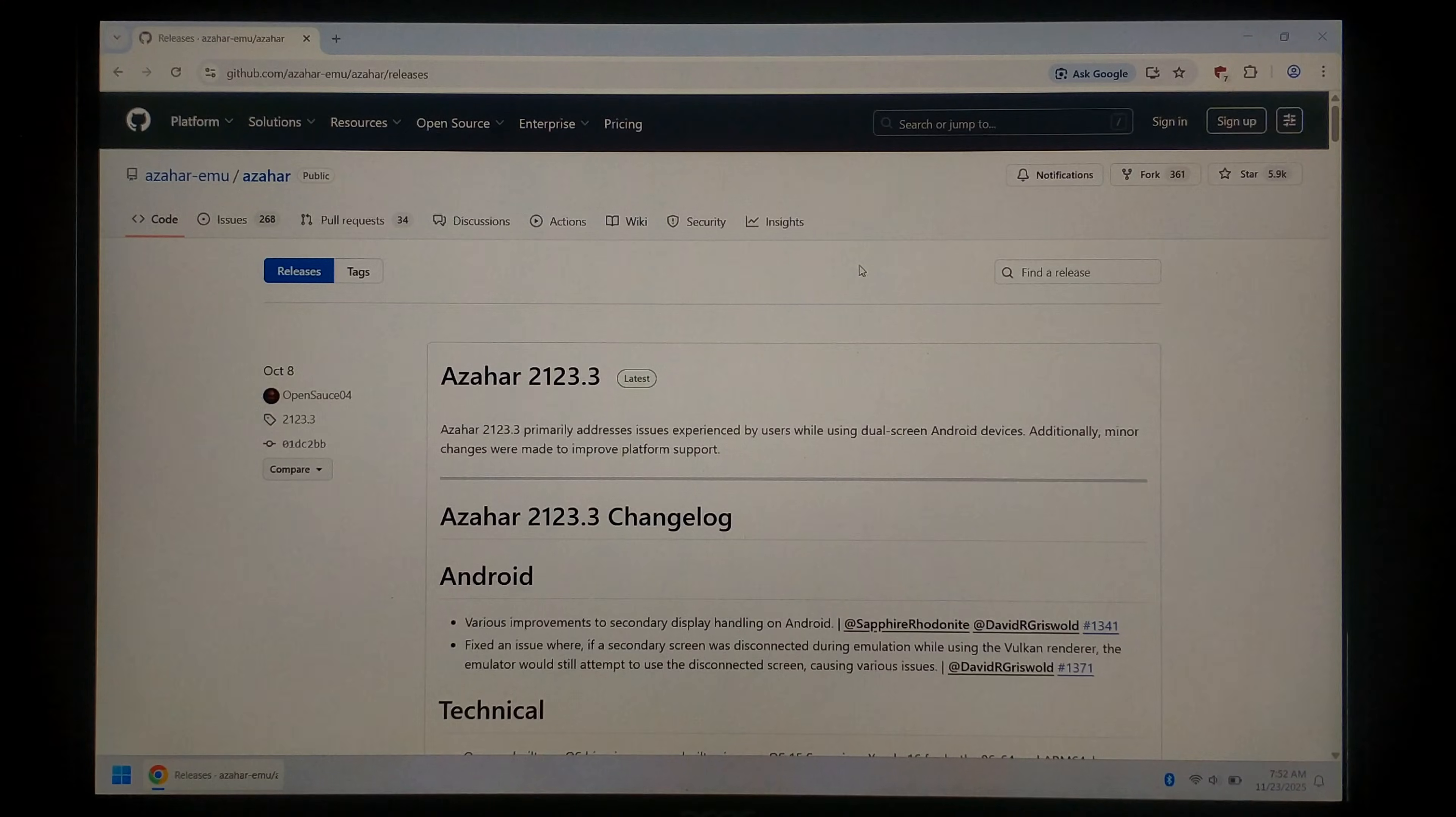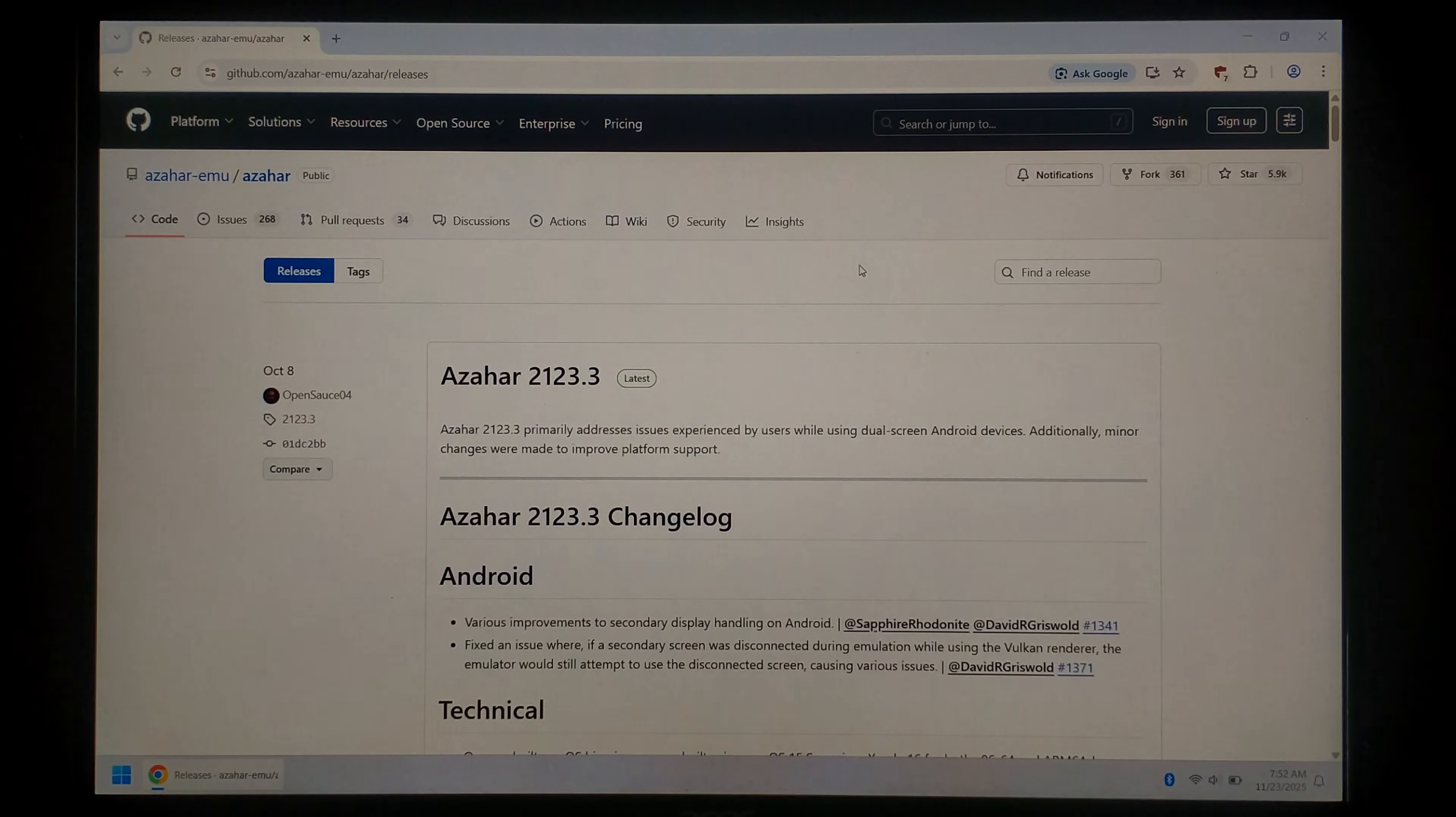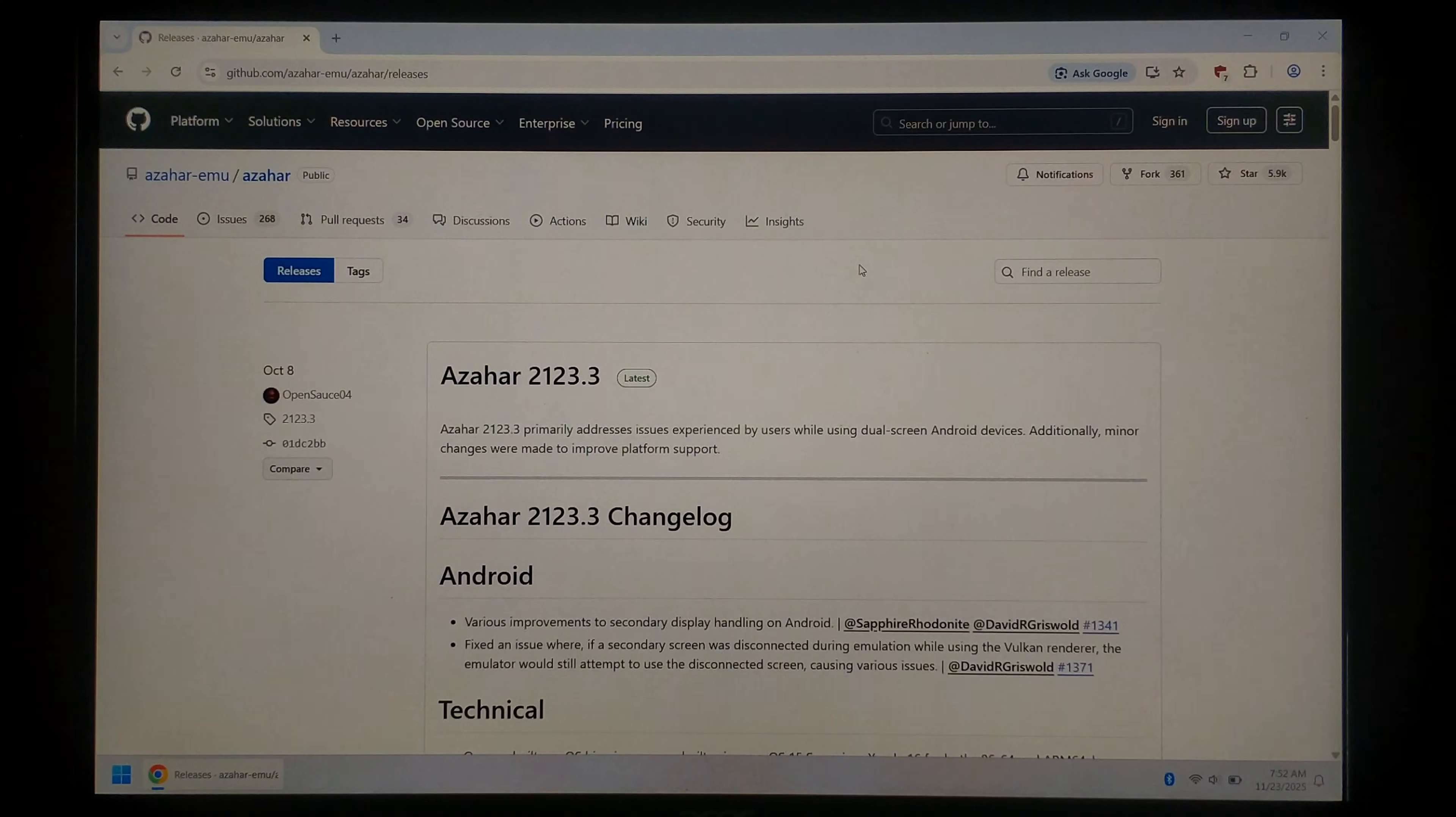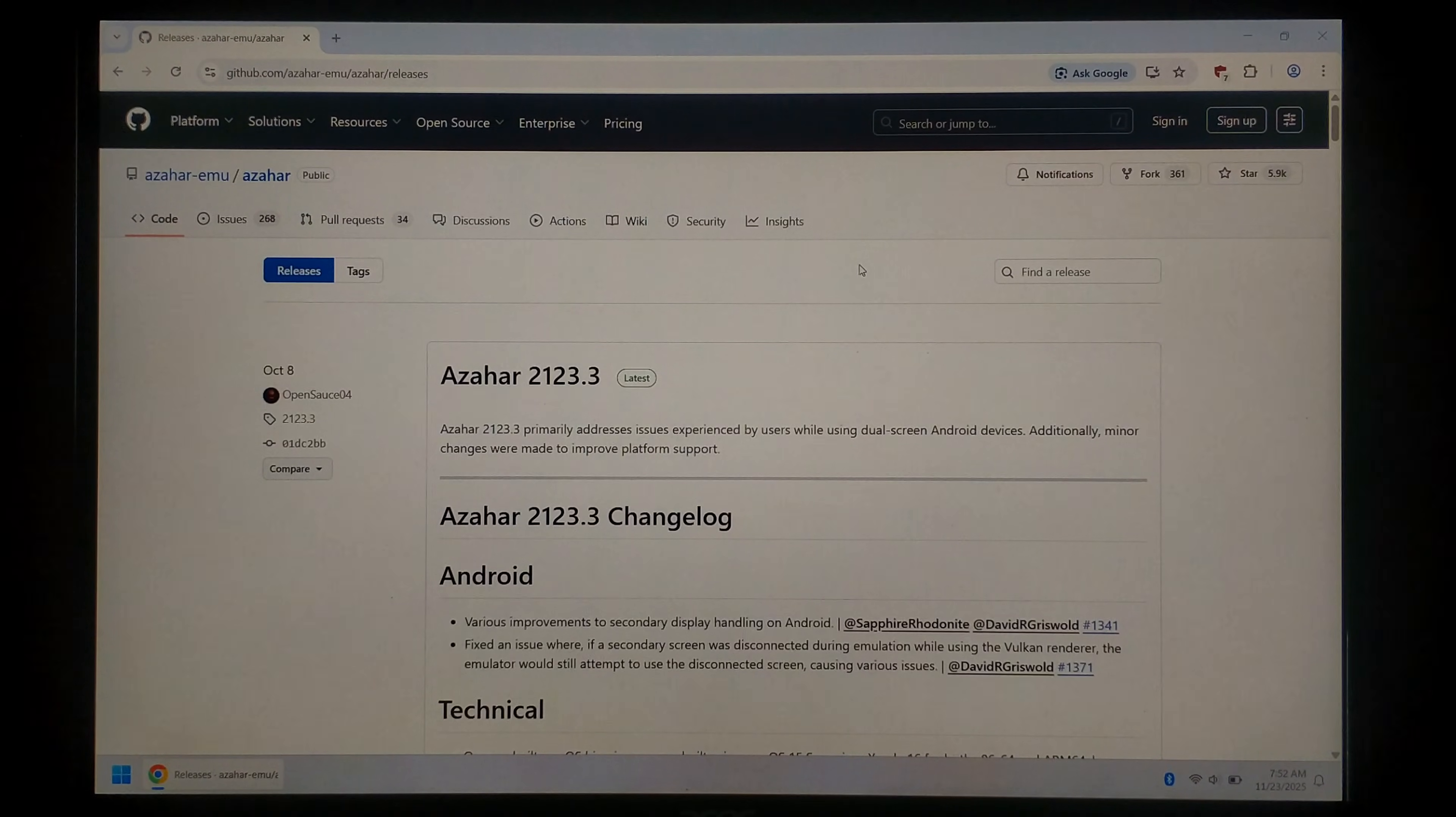We're over on our Windows 11 PC now and to get started we're just going to download our 3DS emulator. We'll be using the latest build of Azahar Emu which I believe is based on Lime 3DS. We've just opened up Google Chrome and gone to the Azahar Emu GitHub page which I will link down in the description below.